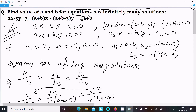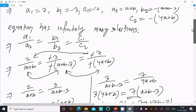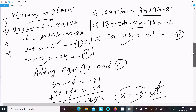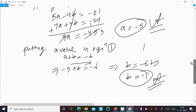So this is the way we can find out the value of a and b for this question. I hope this video is helpful. Thanks for watching, see you next week.